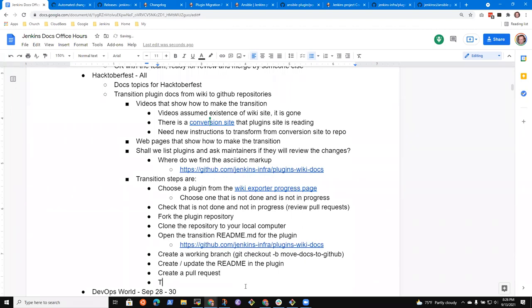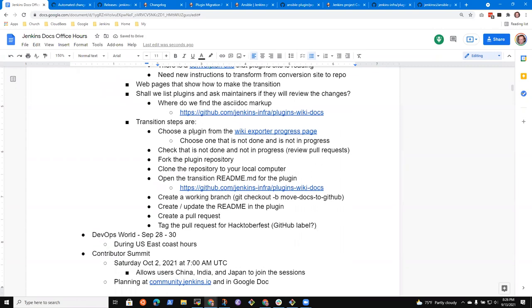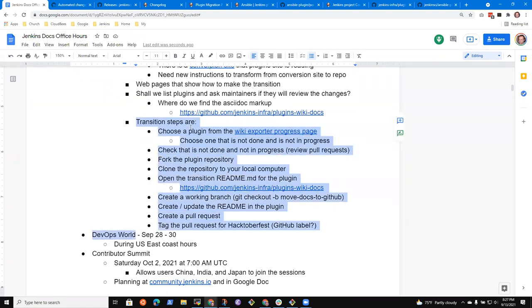And then if I remember right, there's something about tag the pull request for Hacktoberfest. Kristen, can you help me with that one? Is there some marker we apply to it or something like that? I think it's a GitHub label, but. Yeah, good point. Okay, good. So there's an outline of the steps. Now, okay if we go through those steps together? Yes. Yes.